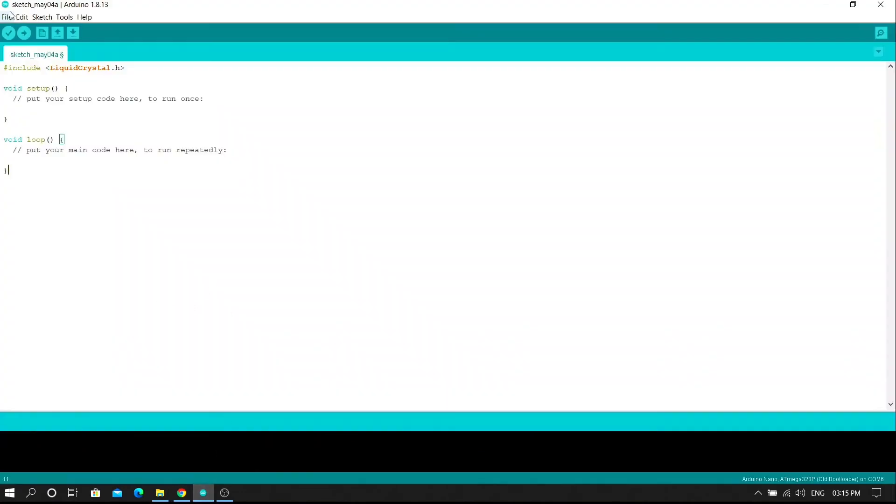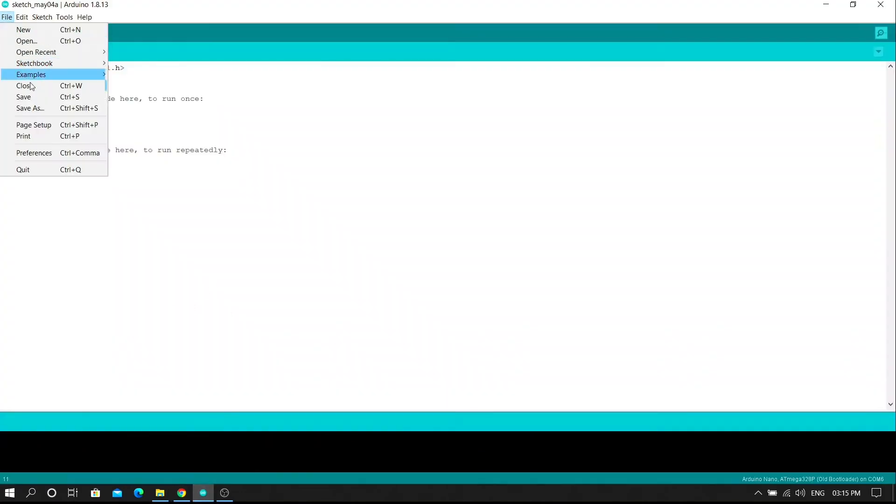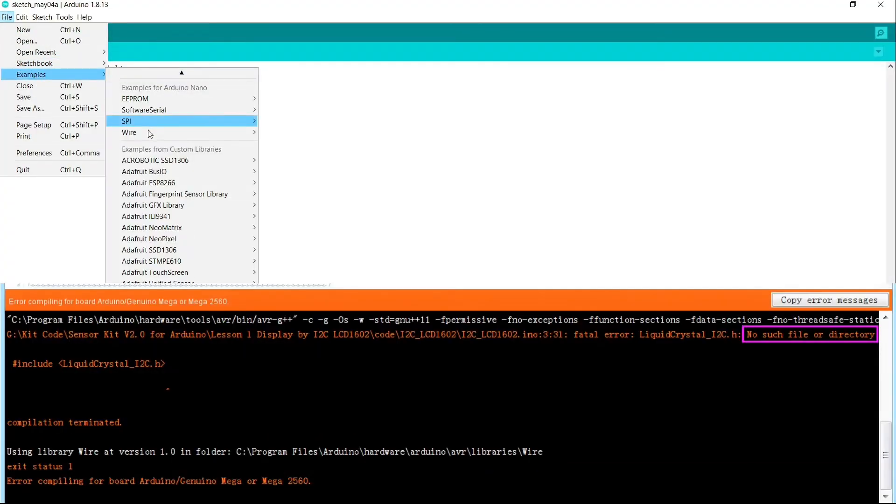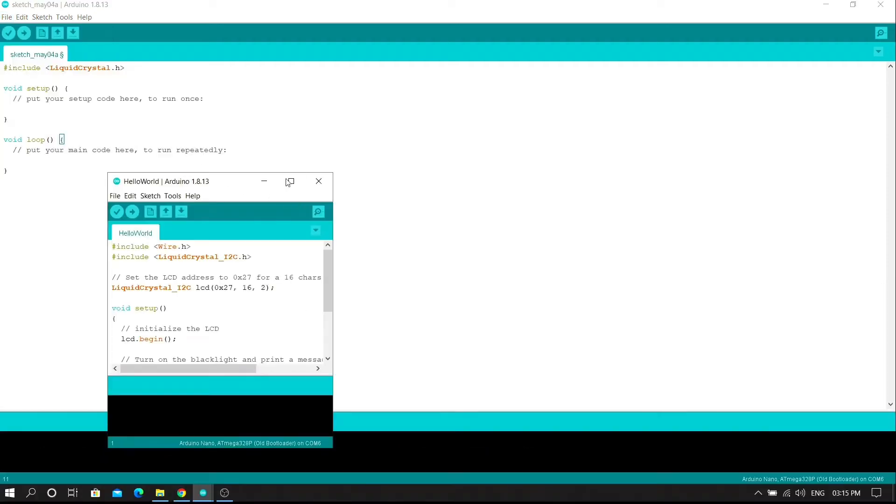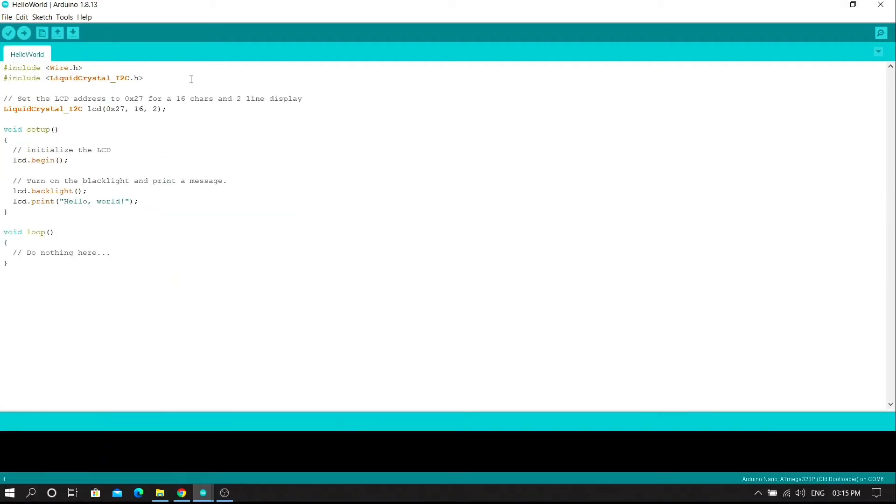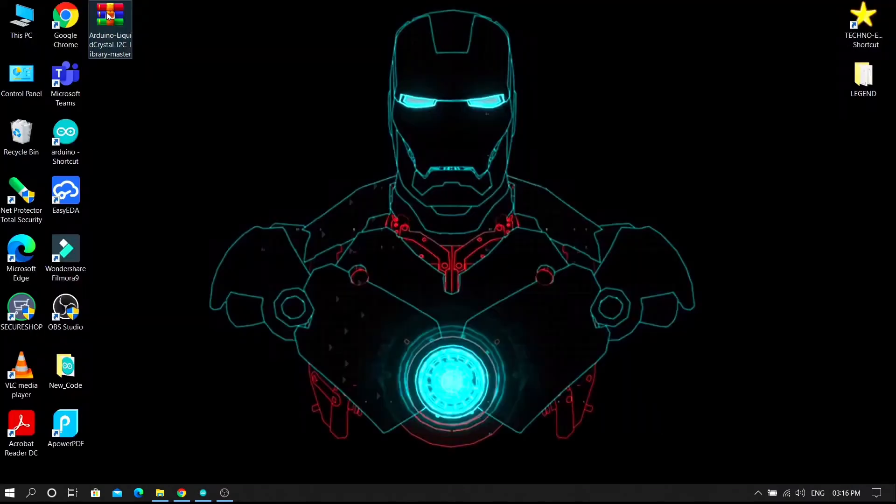Some people's first problem with Arduino is not being able to directly use the I2C library or decode. So in this tutorial I will show you how to add a liquid crystal I2C library in Arduino IDE by two simple methods.